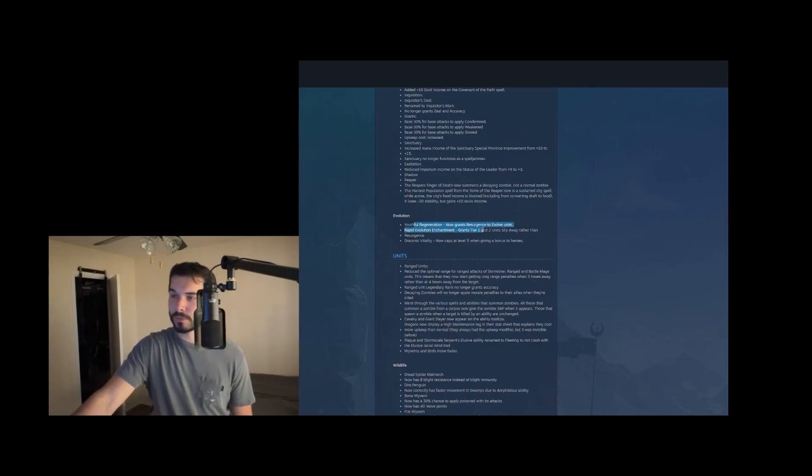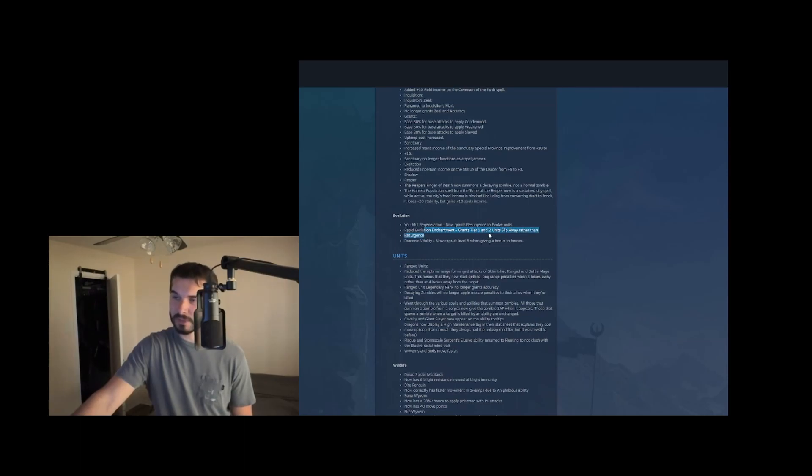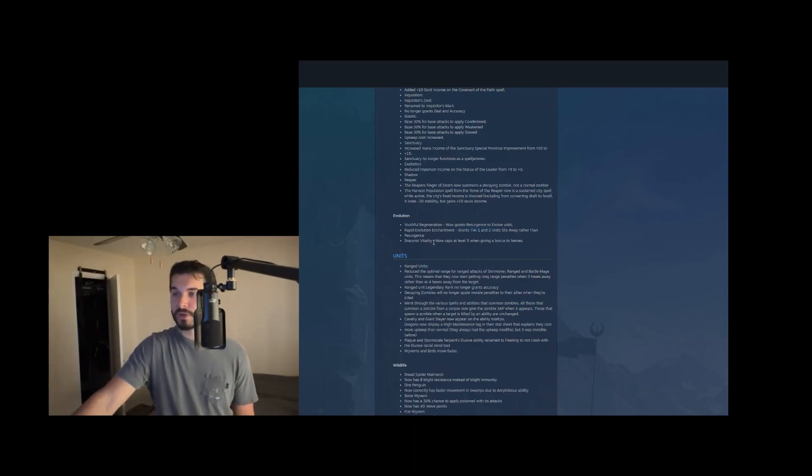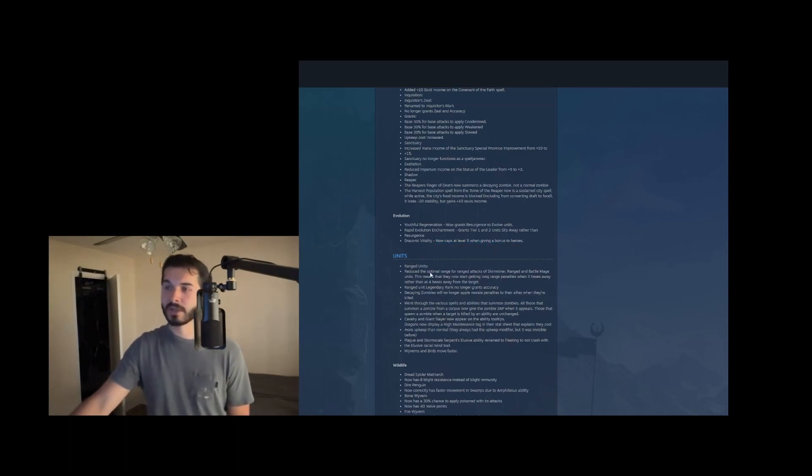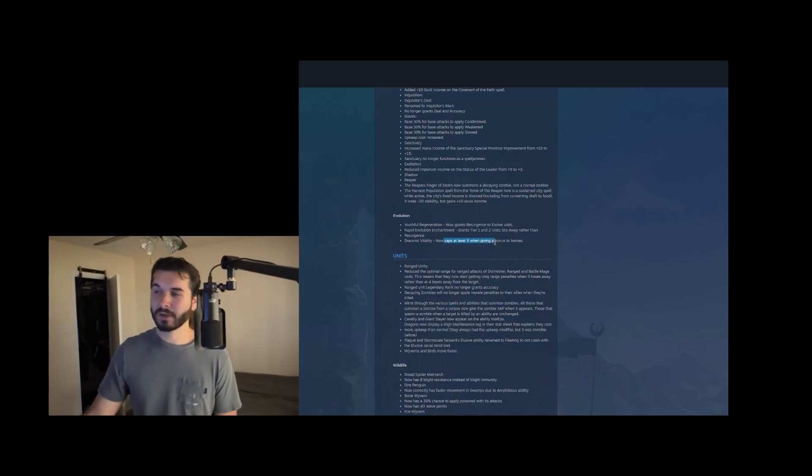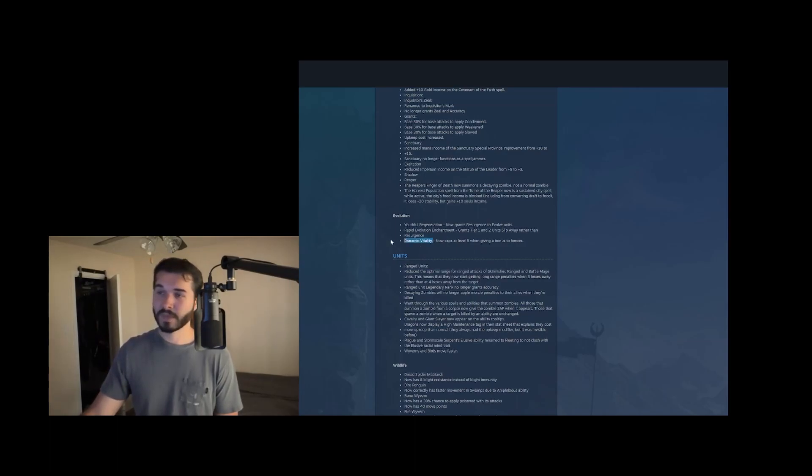Tome of evolution, youthful regeneration, the combat spell now grants resurgence to evolve units. And then rapid evolution enchantment grants slip away rather than resurgence. So big nerf to rapid evolution enchantment, but well deserved there. Draconic vitality now caps at level five when giving bonuses to heroes. So that is what 15 extra health on your heroes rather than an extra 60, which was totally insane. So that's probably a good nerf there.